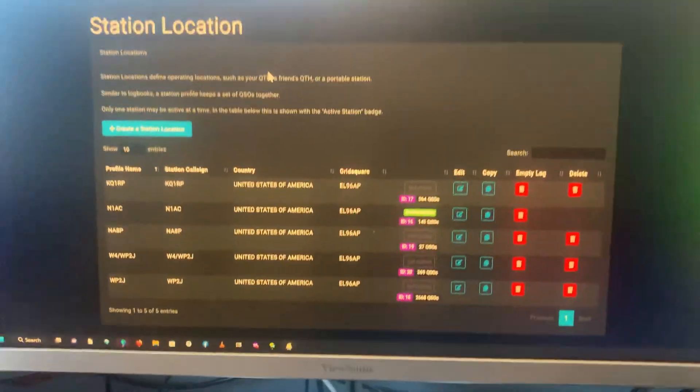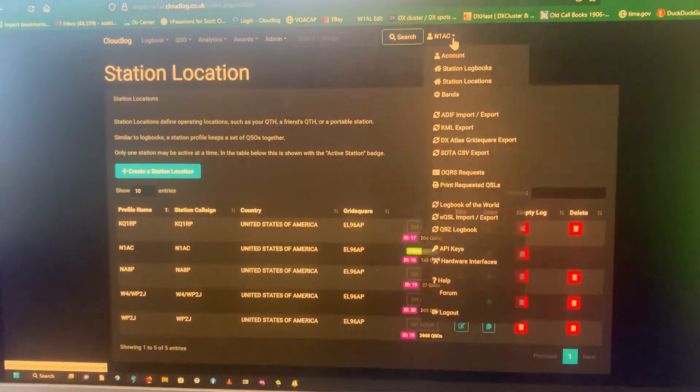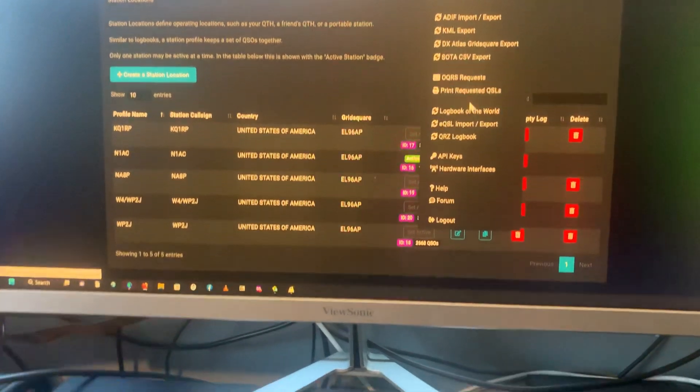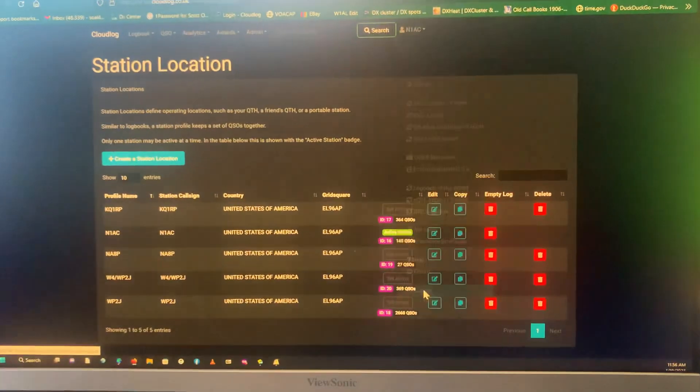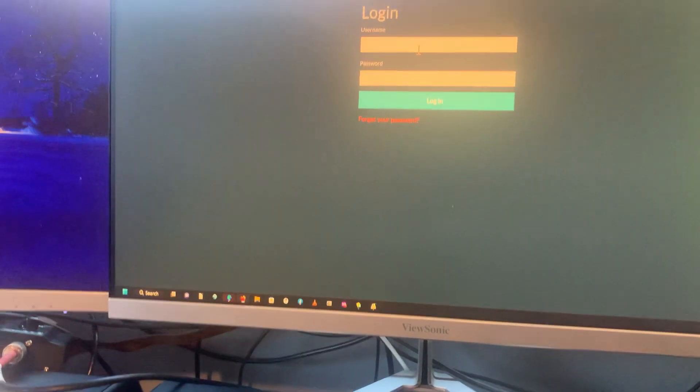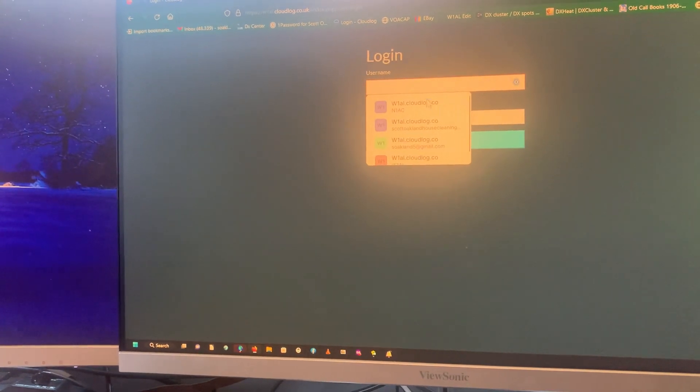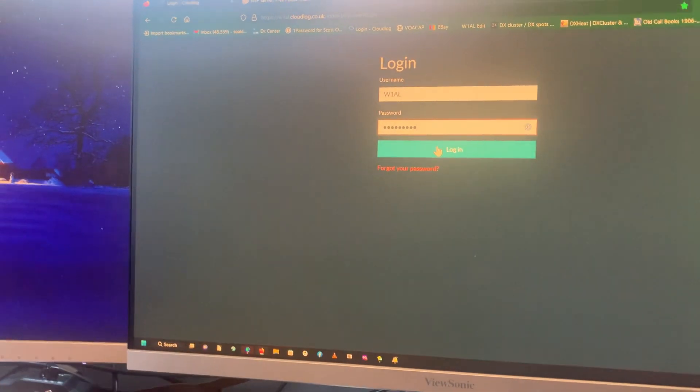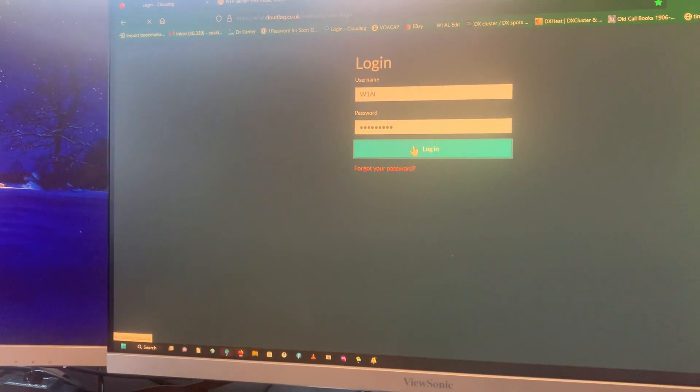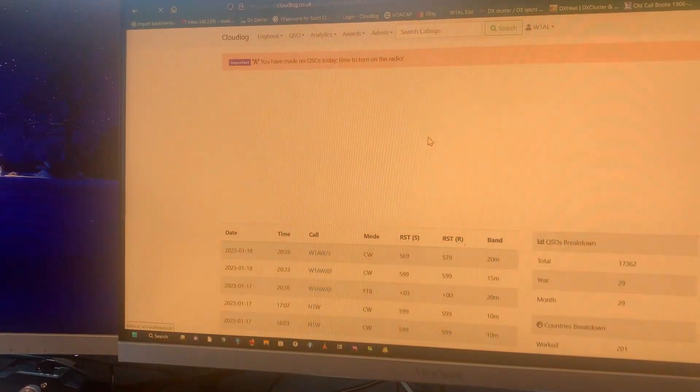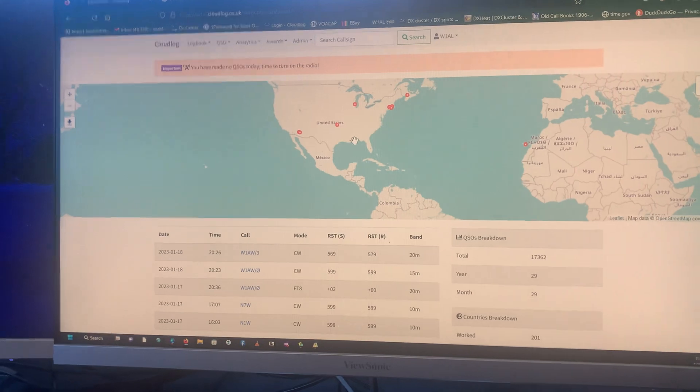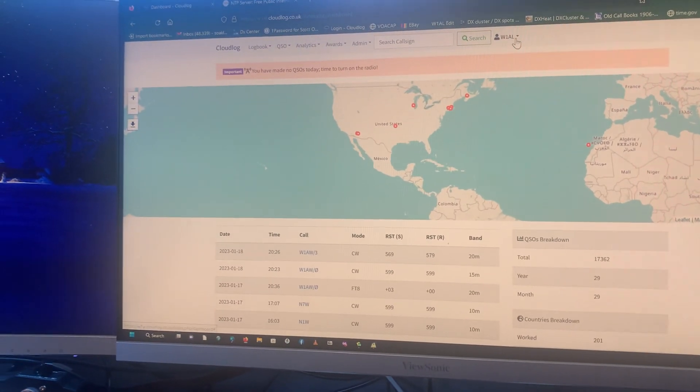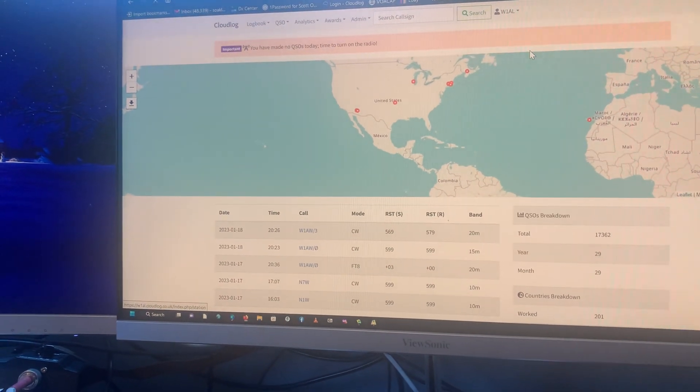Now here's the extra piece. Let's say that you have more than one station. I had to figure this out on my own. Go into the other station here, logging in. See, I have dark mode for the other one and light mode for this one. But anyway, go into Station Locations.